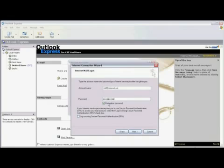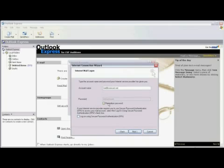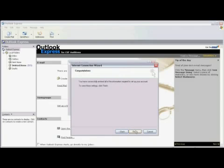You can leave the Remember Password button checked. This will allow Outlook Express to automatically check your email. If you uncheck Remember Password, every time you send or receive email, you'll need to enter the password. I'm going to leave Remember Password checked. And now we click on Next.